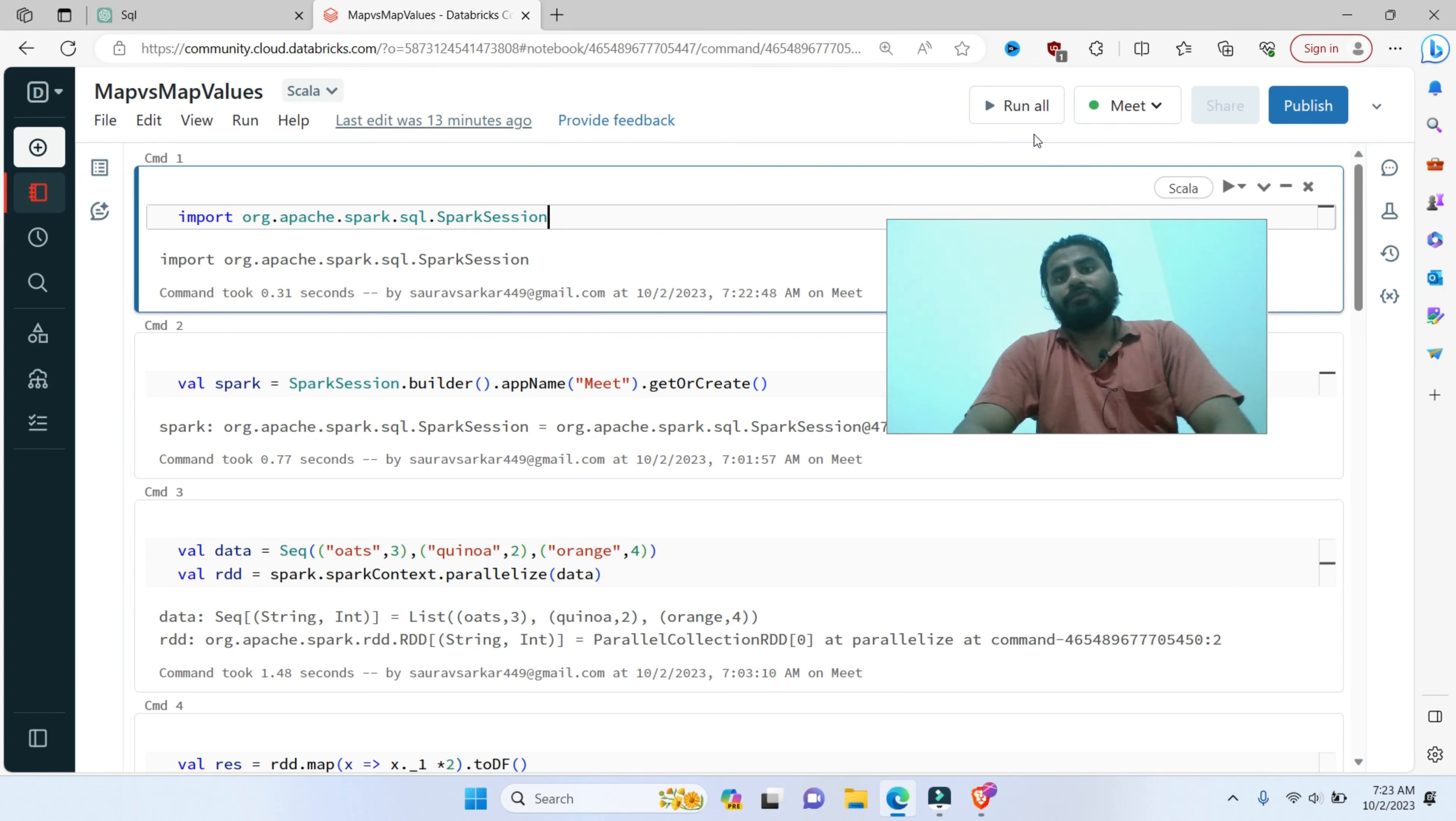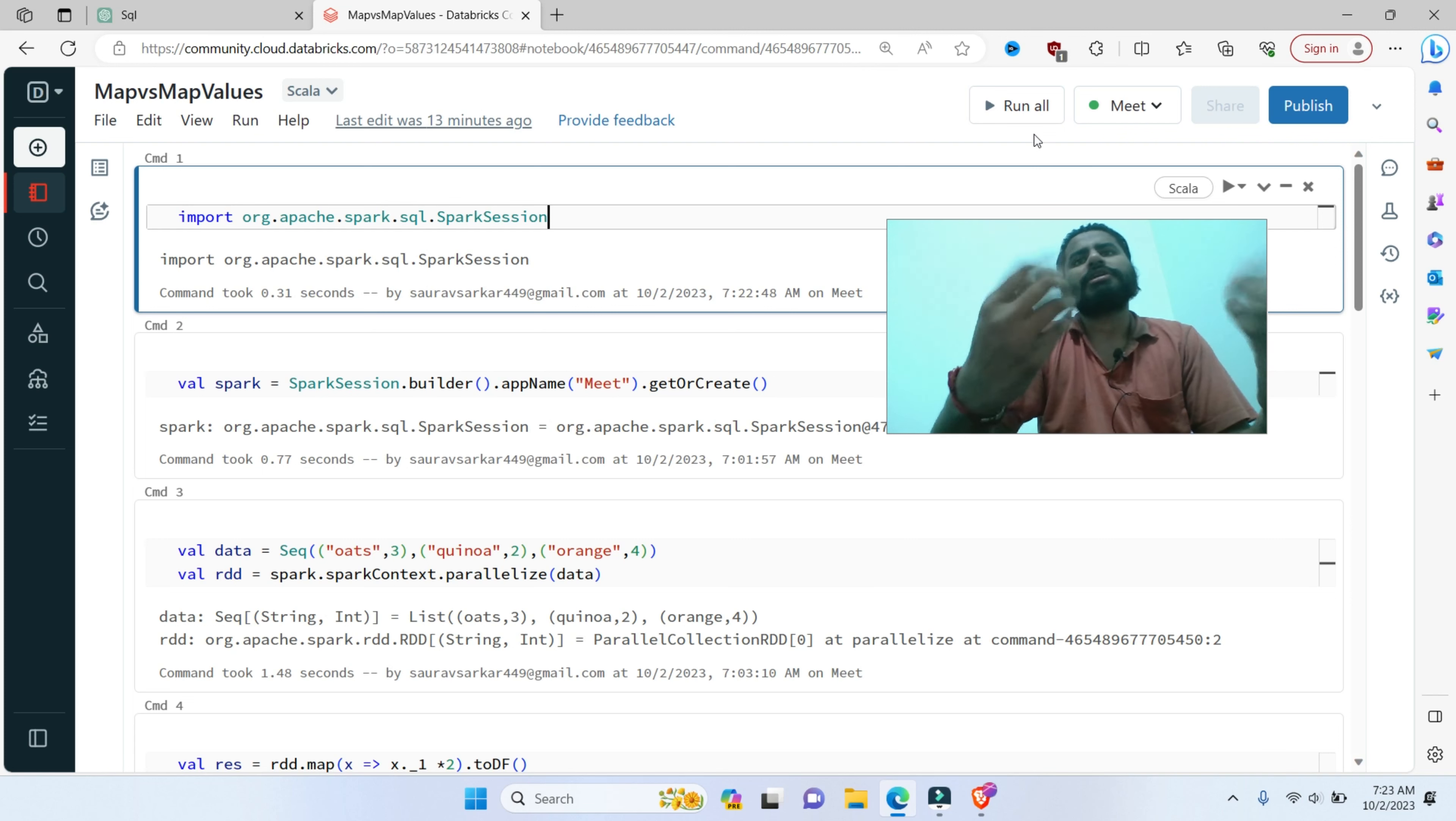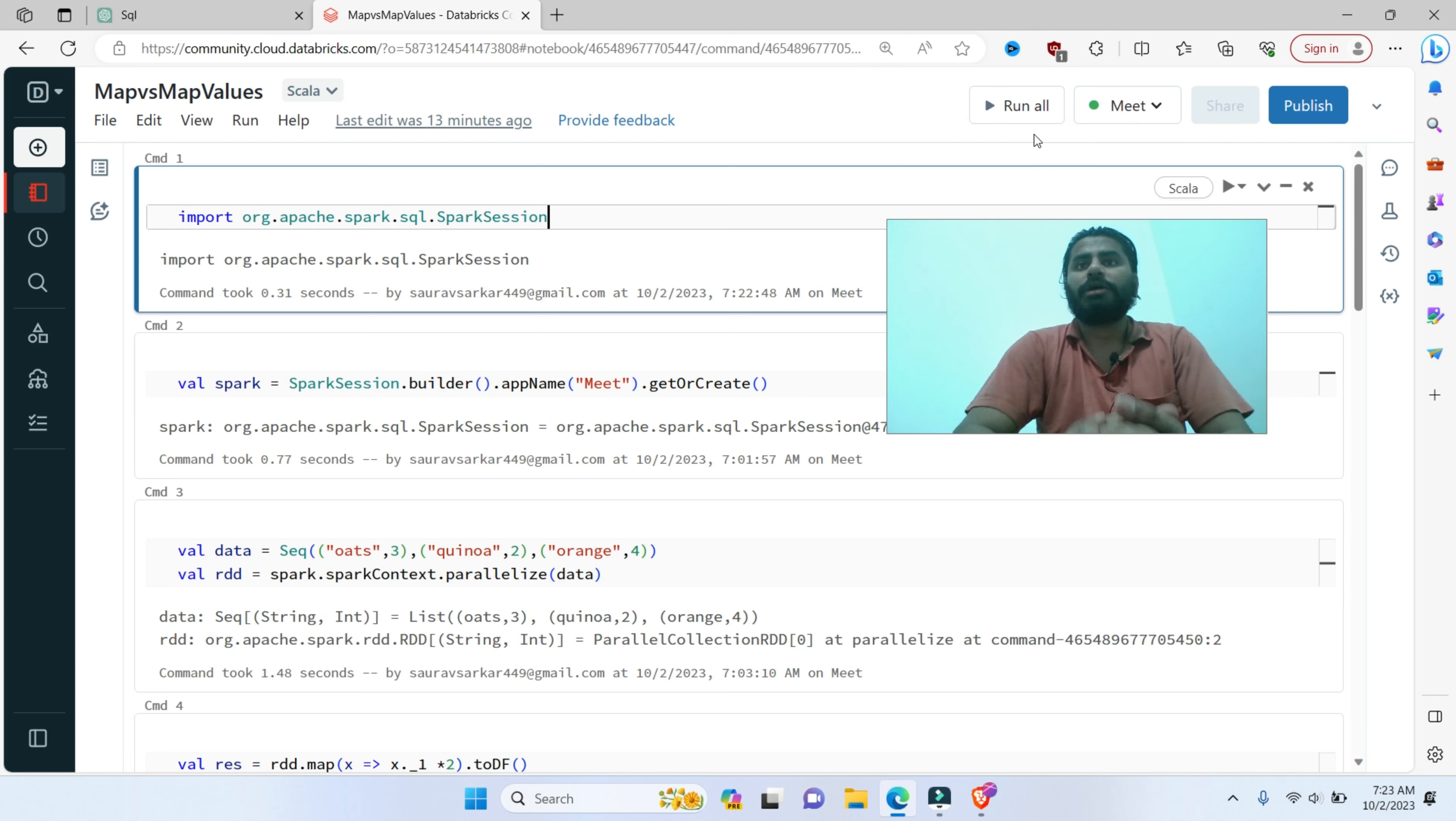Let's start with today's video. In today's video, we will know what accumulator is in Spark.